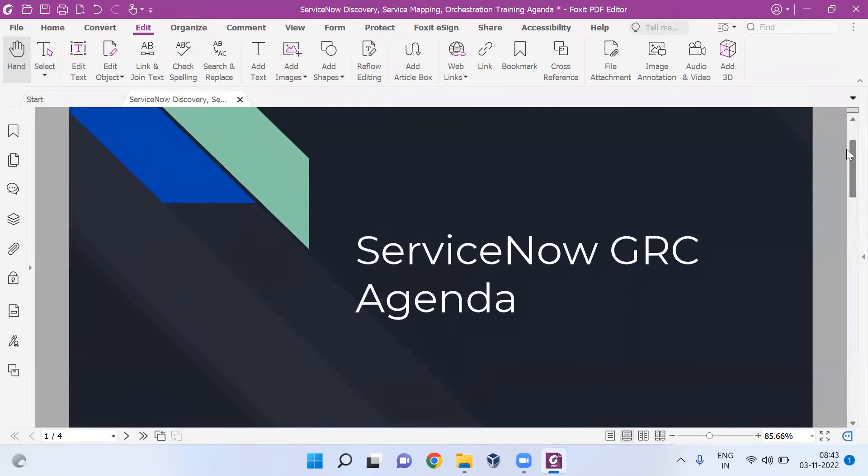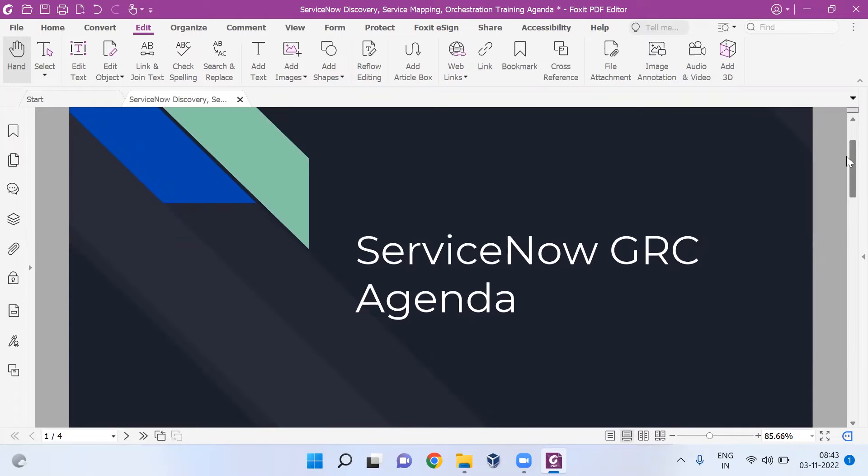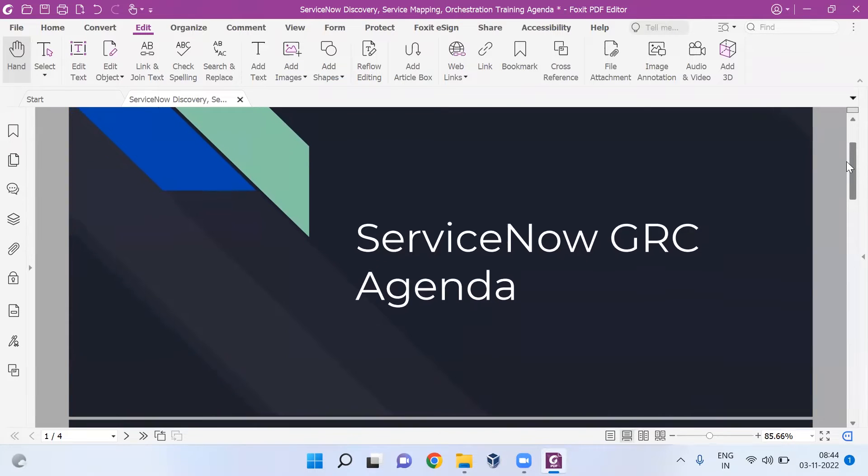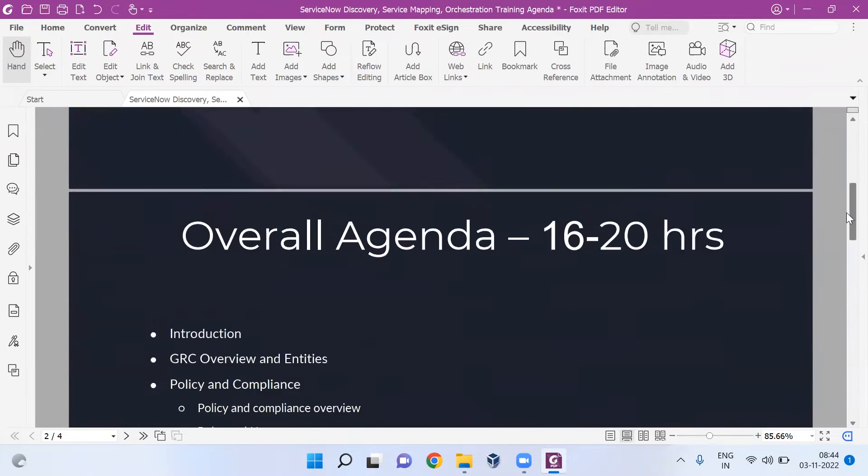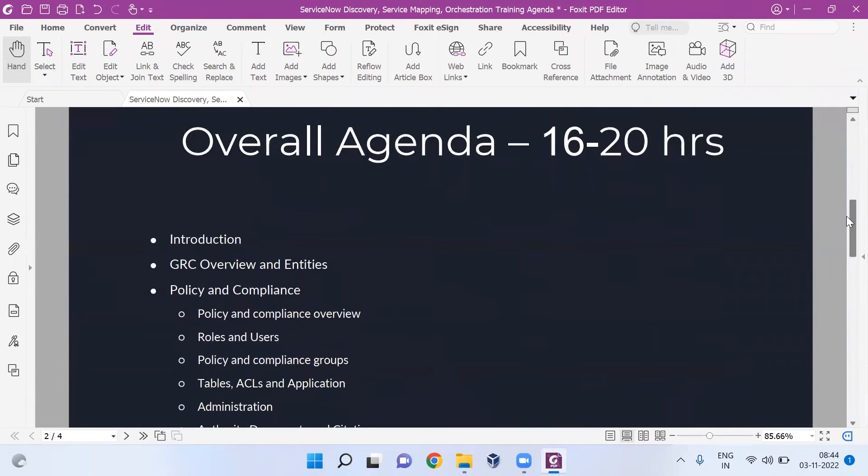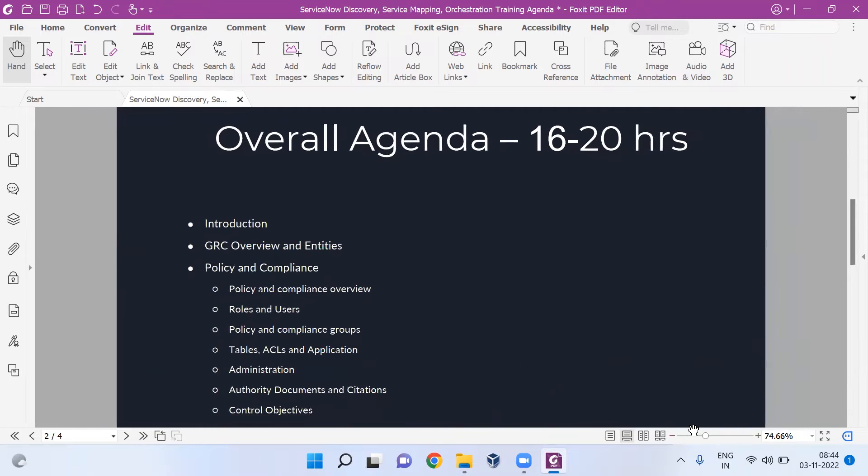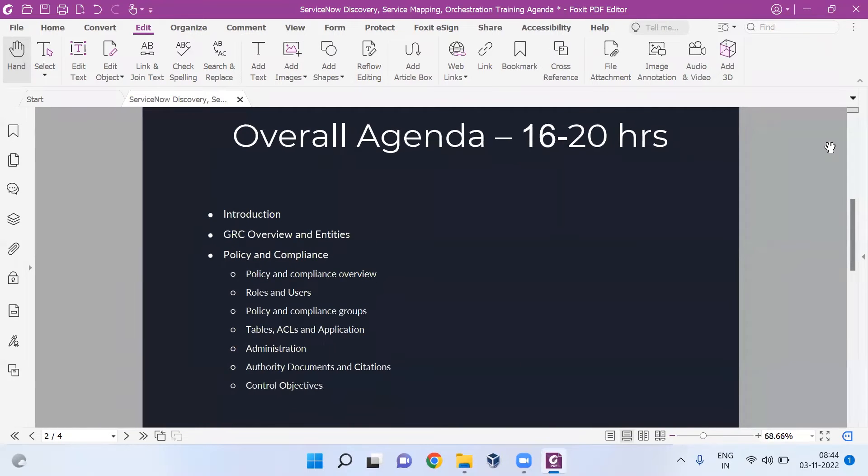The main one is career switch - if you're looking for a switch, a good hike, or want to start your career directly in ServiceNow GRC. It's a rare skill which people have nowadays and it's very highly in demand because GRC never goes off the market.